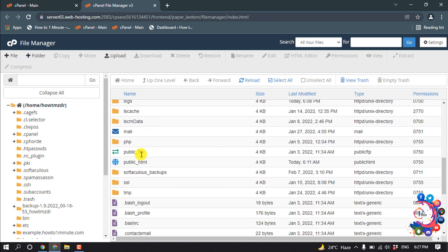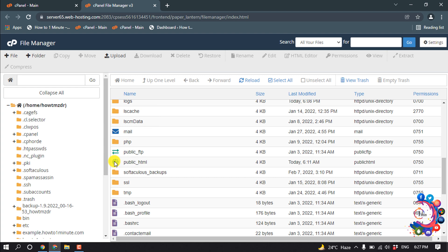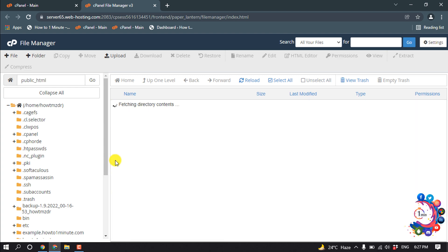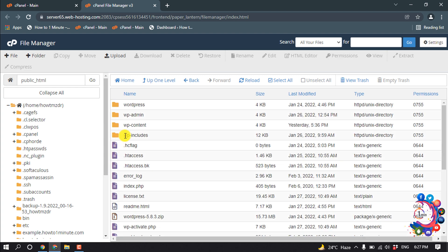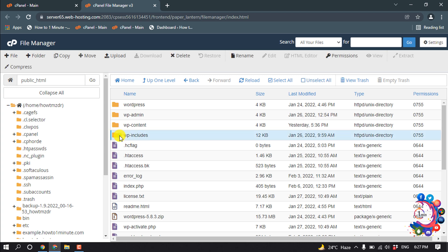And now open public_html folder and here you will find this folder that will be enclosed, so we have to open this folder.